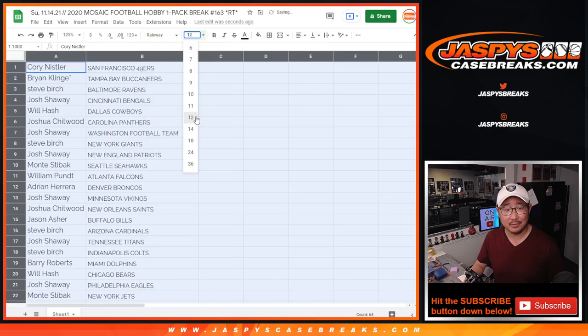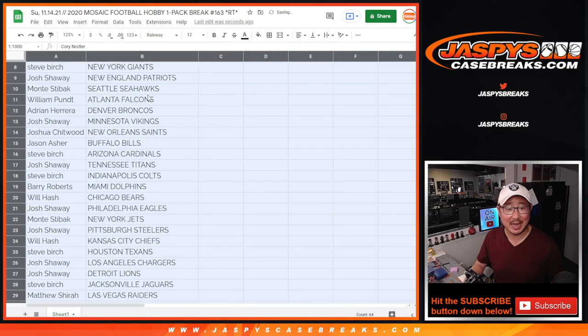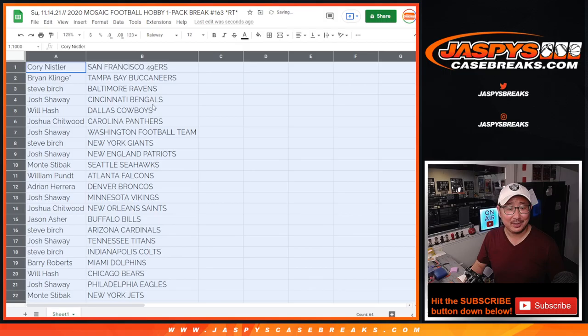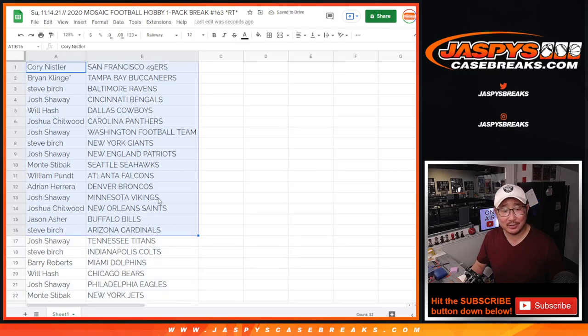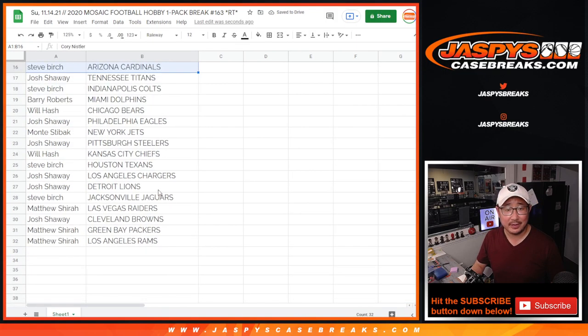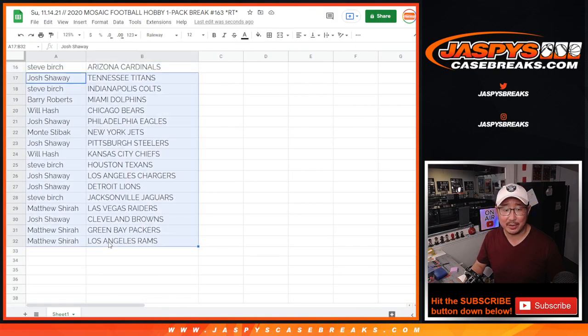So once again, there's the first half of the list right over here. And then there's the rest of the list with the Rams on the bottom right there.